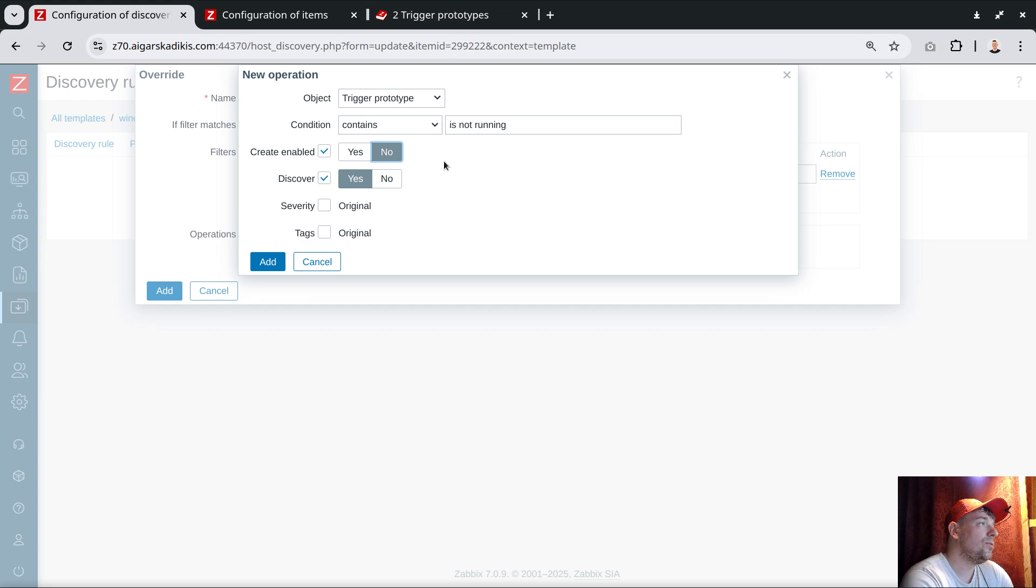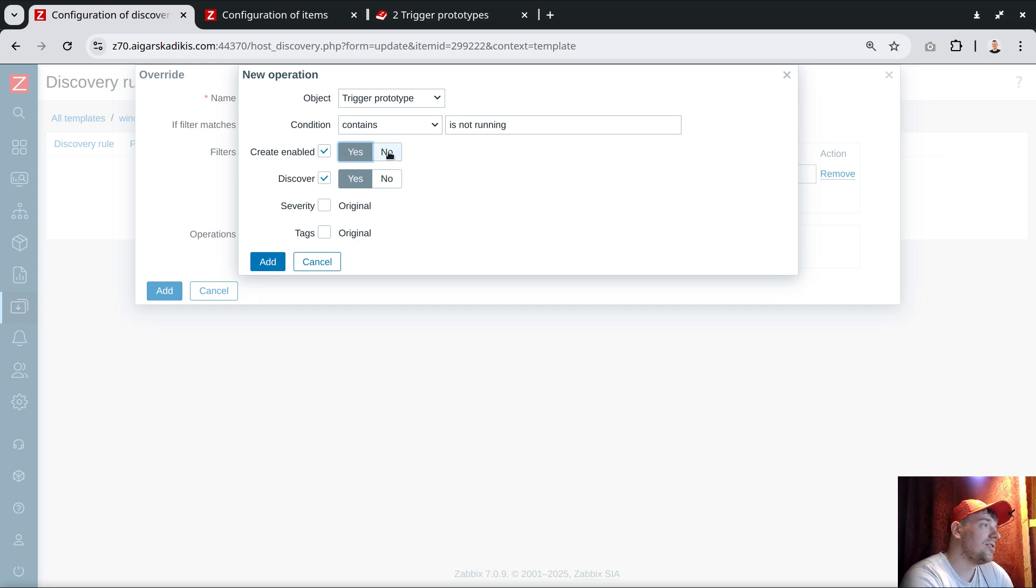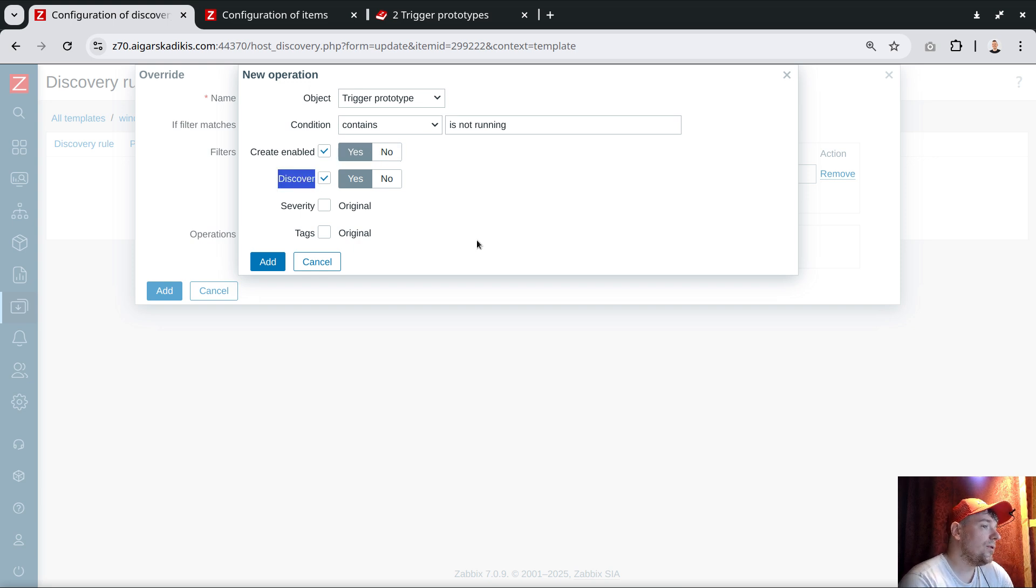Practically, the first one is whether the trigger is enabled or disabled. When you say no, it will create disabled triggers. If you say yes, it will create enabled triggers. It still creates some configuration noise. The other one, discover—this is where we can remove the noise in terms of configuration.